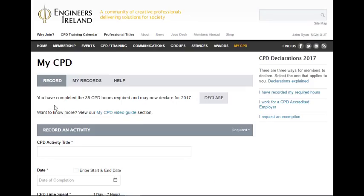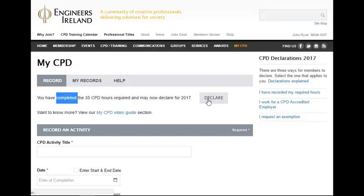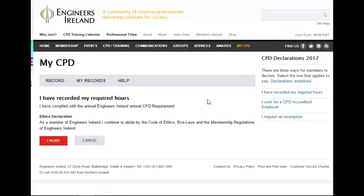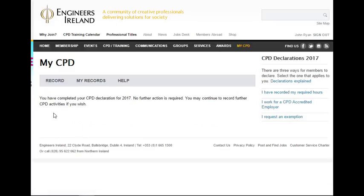So let's imagine John continues to record all the different learning activities he undertakes throughout the year. When John exceeds 35 hours, he receives a new message: you have completed the 35 CPD hours required and may now declare for 2017. He is then prompted to declare. Having clicked on declare, John is brought to the declarations page. He sees confirmation that he has recorded his required hours, thereby meeting the Engineers Ireland CPD policy. He is also reminded of his commitment to the Engineers Ireland Code of Ethics. He then clicks on I agree and he receives the message: you have completed your CPD declaration for 2017. No further action is required. You may continue to record further CPD activities if you wish.